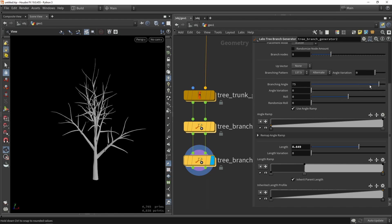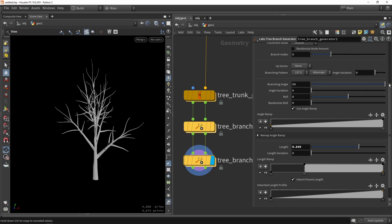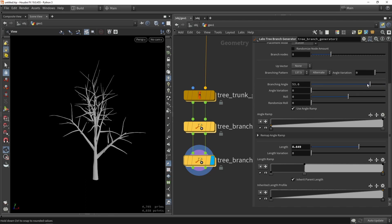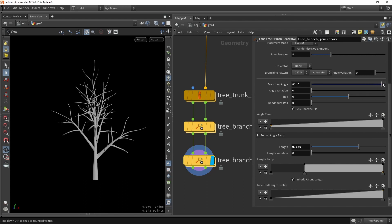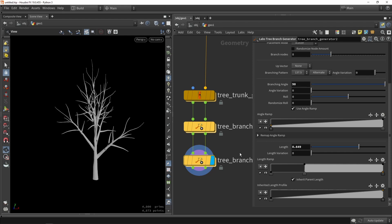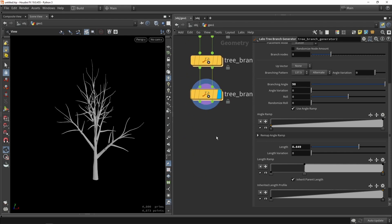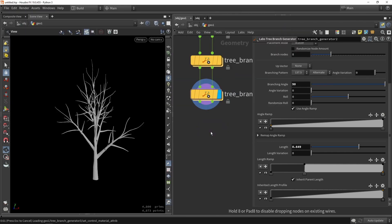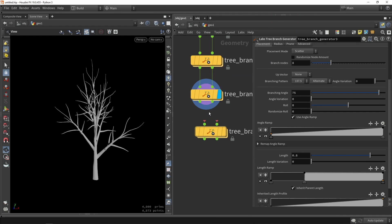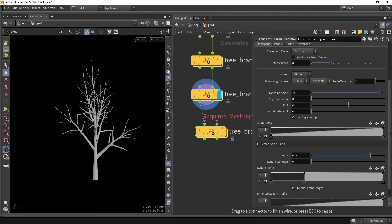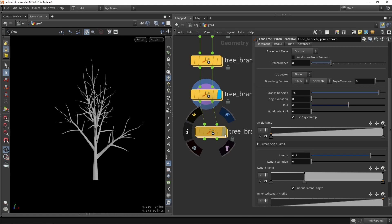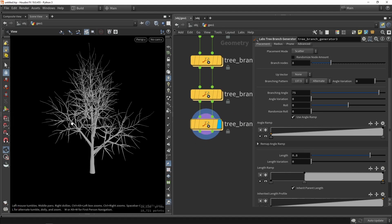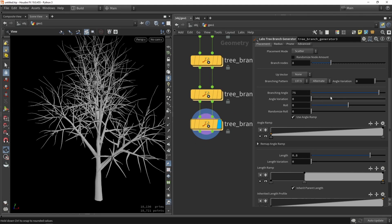You can also again do the same thing with the angles. We can play around with that. And we can again do another branching step. You can do as many as you want. But of course you're adding more and more poly counts to that. So here is another one. So we are adding those smaller branches.